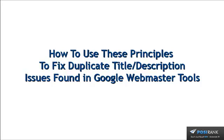Hey folks, it's Dustin with PosiRank. Welcome to this video about how to use the principles that you've now learned to fix duplicate title and description issues found in Google Webmaster Tools.